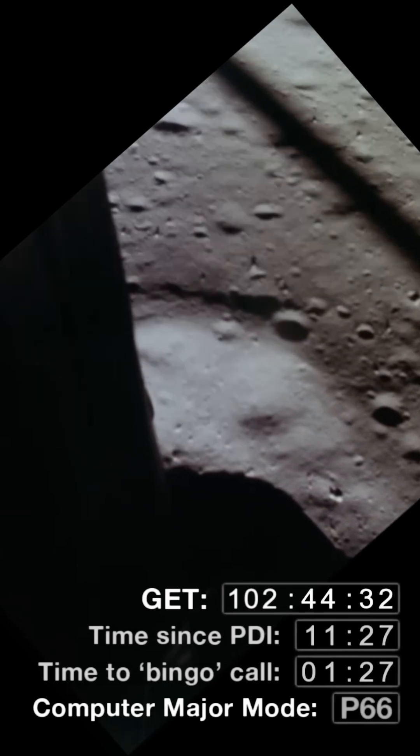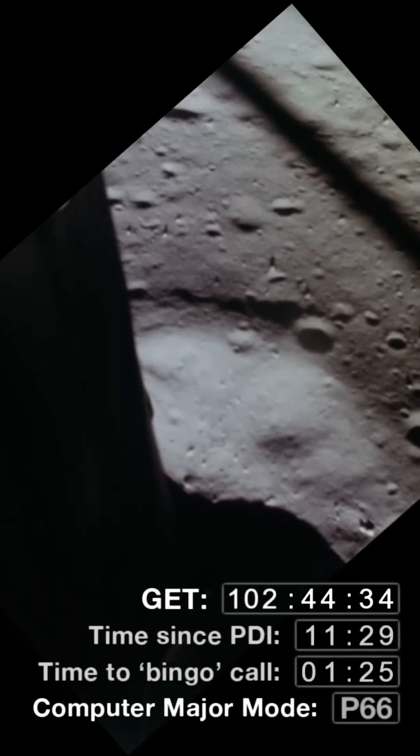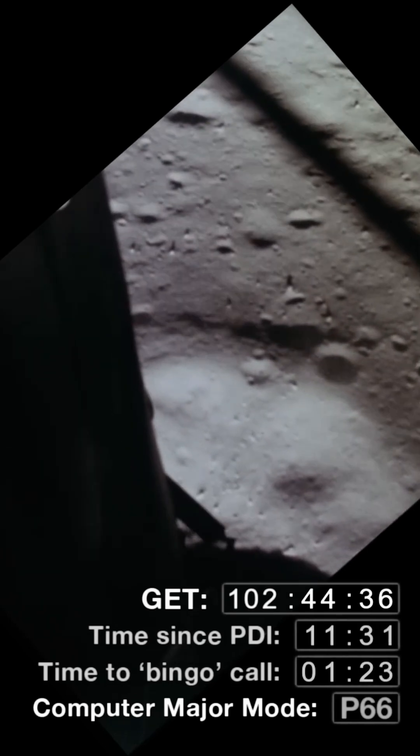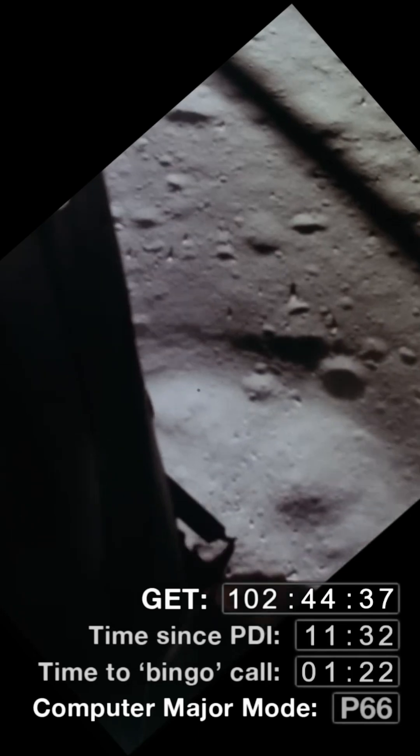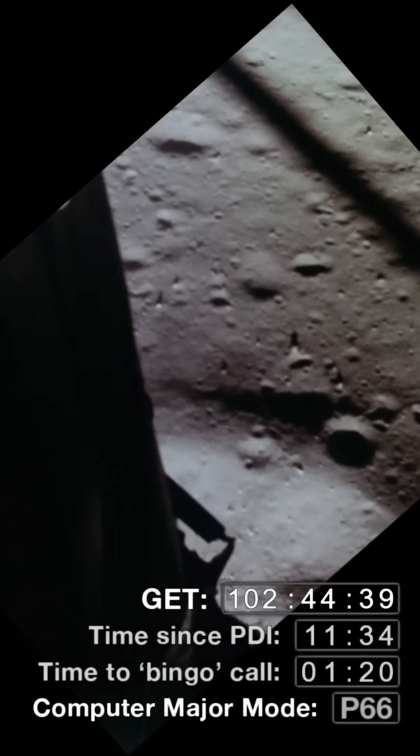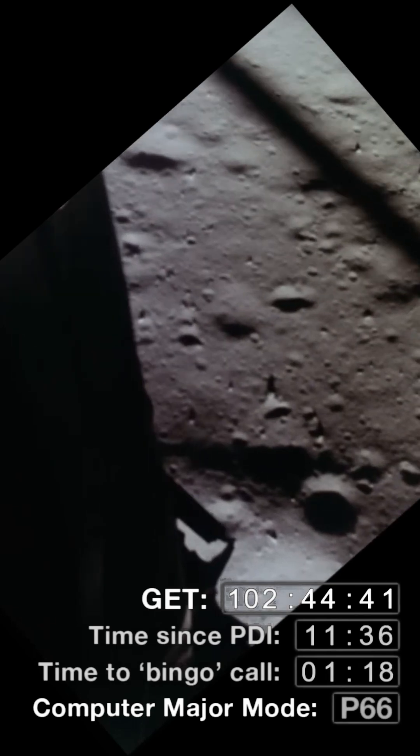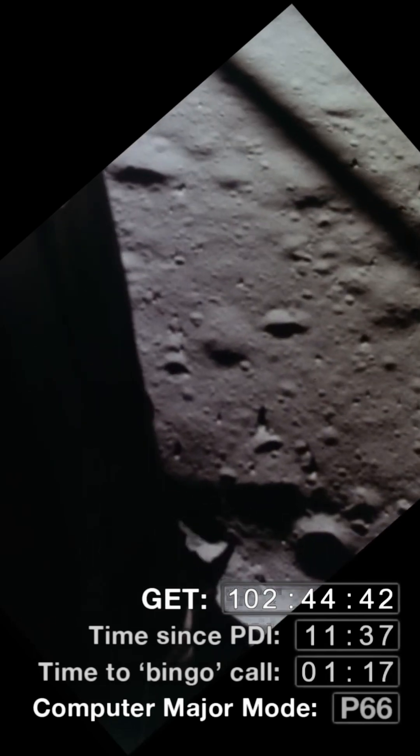A low fuel alert had been triggered and that started a 94-second countdown. And this is indelibly part of the story of Apollo 11.